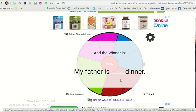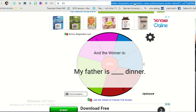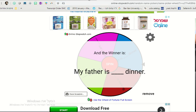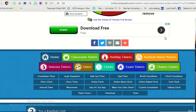My father is blank dinner. So students need to say my father is having dinner. So save this link on your desktop and save all the links. Everything that you need is right here.